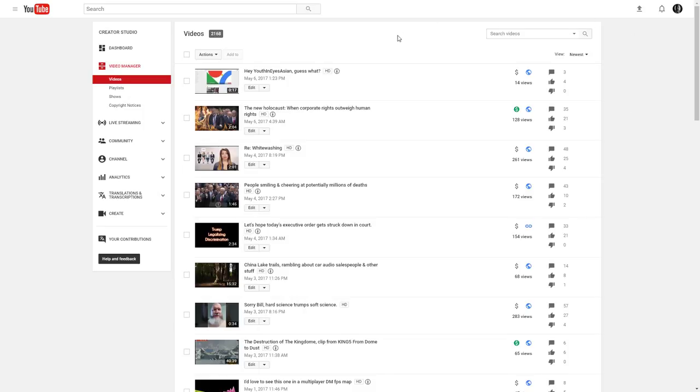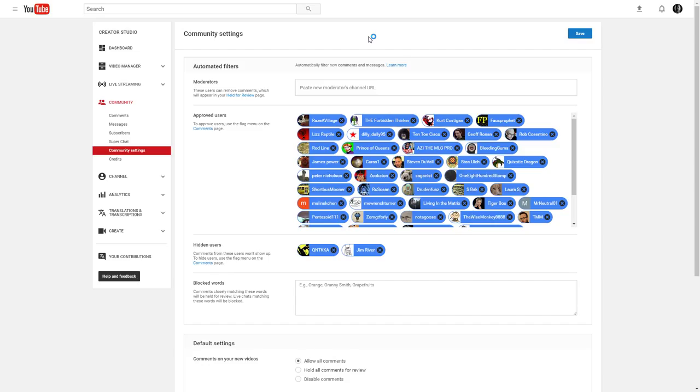Let me make something clear here. I'm gonna go to this tab. You can see that Quintka and Jim Riven are the only ones that I have blocked. I've tried to add more people.